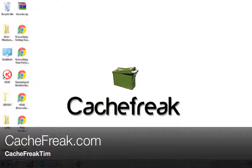Hey, what is up guys? This is CashFreak Tim from CashFreak.com and today we are talking about how to get free topographic maps on your Garmin GPS.